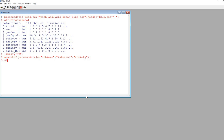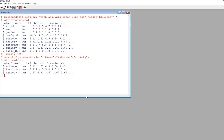Now we can take a quick look at our new data frame. I'll use the structure function again, type in new data, and hit enter. You can see it says data frame and it's got those three variables in there. So now I'm ready to use the MVN package to look at multivariate normality.